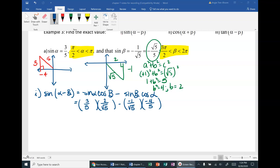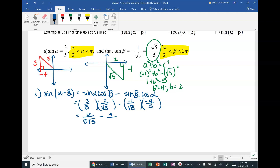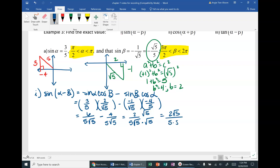You can rationalize first then multiply, or multiply then rationalize — it's personal preference at this level, as long as you rationalize at the end. The denominators come out the same (both 5√5), giving us 2 over 5√5. Rationalizing by multiplying top and bottom by √5 gives 2√5 over 25. Box that as the final answer.